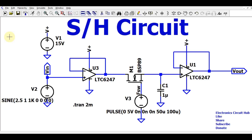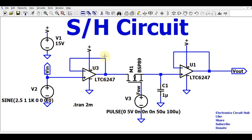Hello friends, welcome to Electronic Circuit Hub. Today we are going to understand the sample and hold circuit using an operational amplifier. I will explain how this circuit works, what the sampling state is, what the holding state is, and how you can design this circuit in LTSpice and run the simulation.